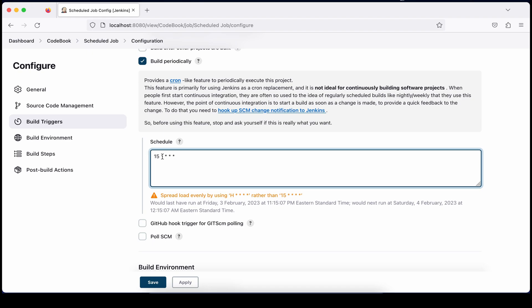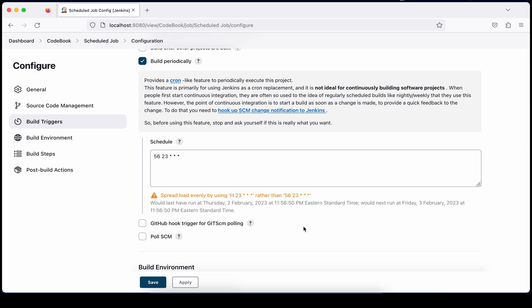You can define a specific time for the hour field as well. For example, I'll set 23 for hour and 56 for minute. So it will execute at 23:56 — only once in 24 hours. After saving, it shows it will execute at that time, and the next execution will be the following day.